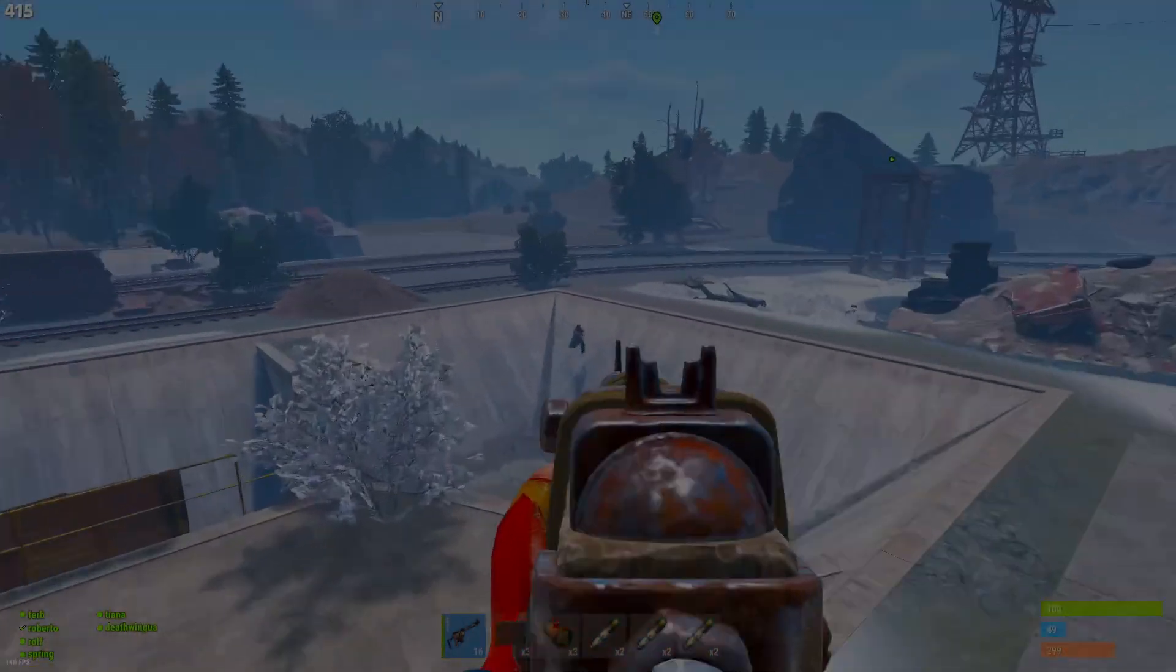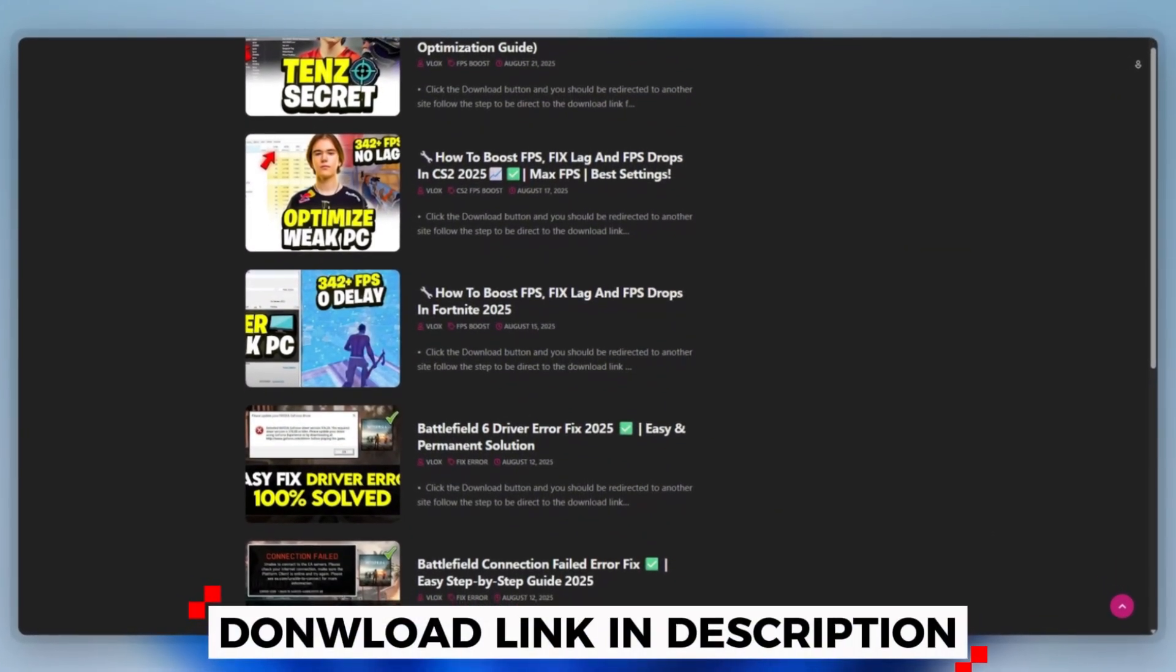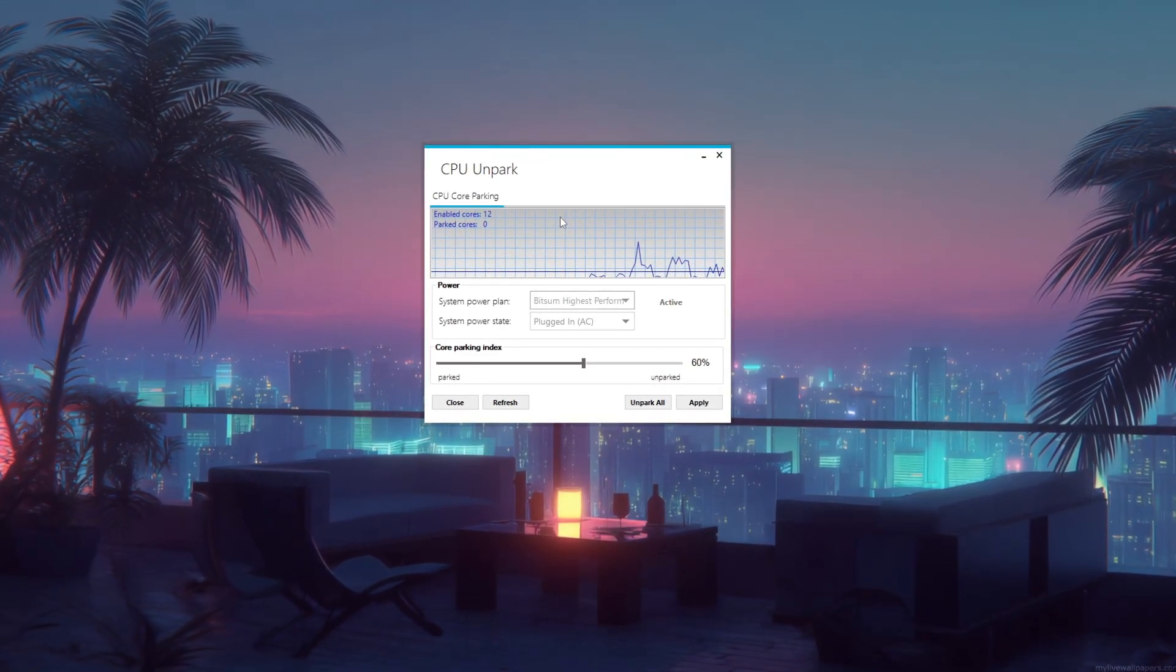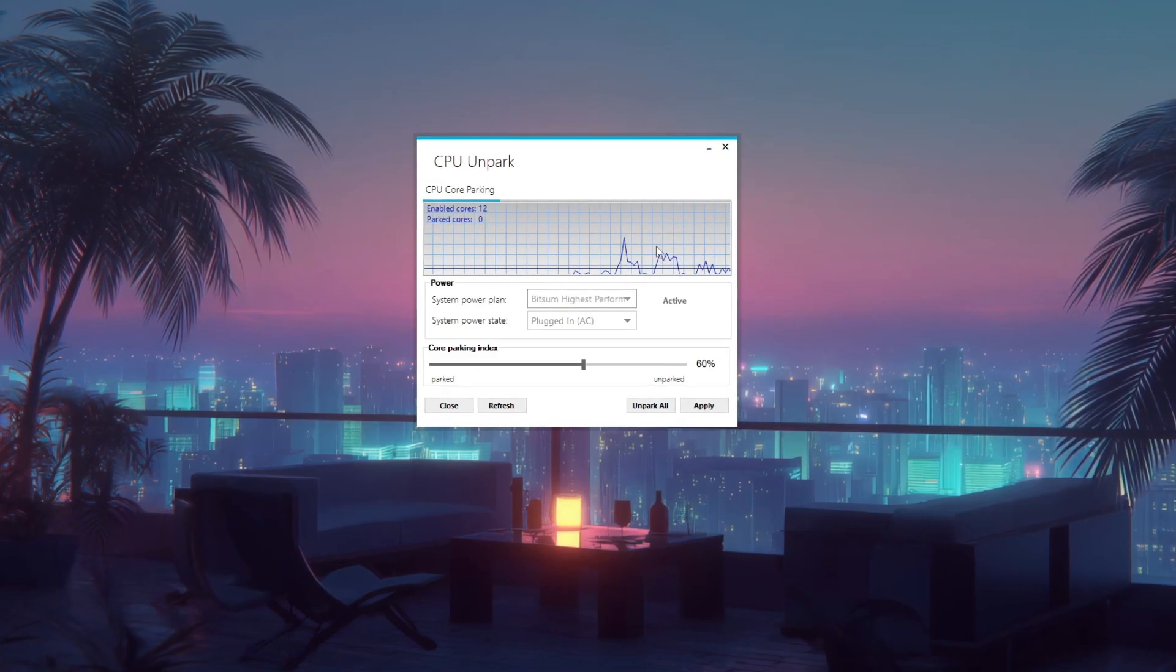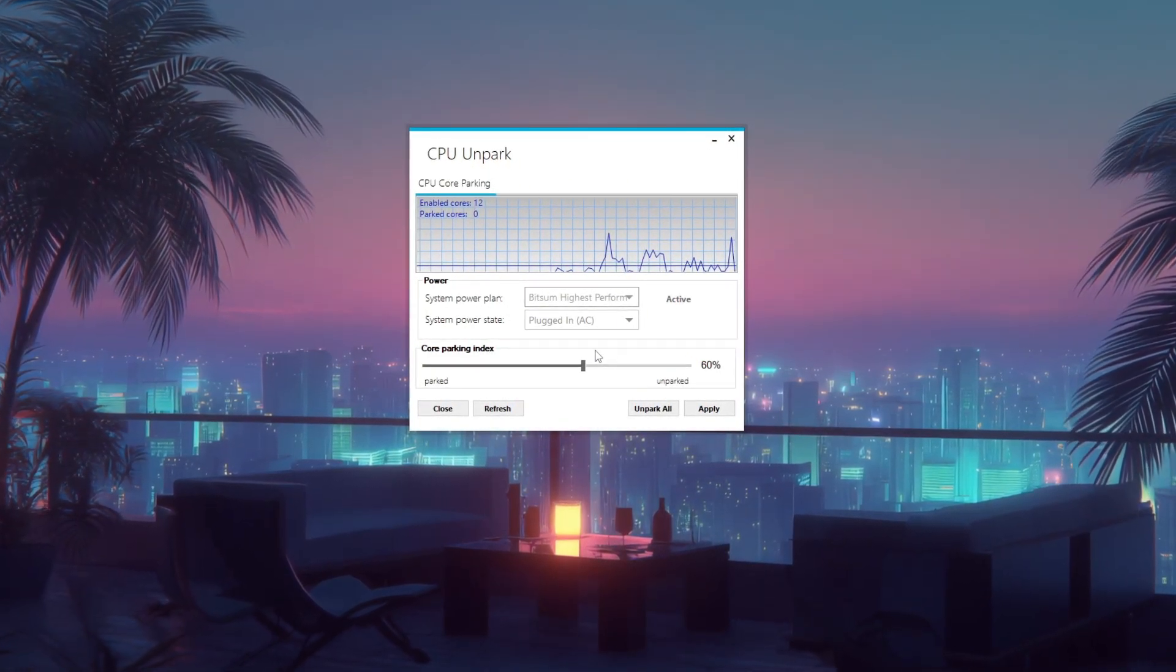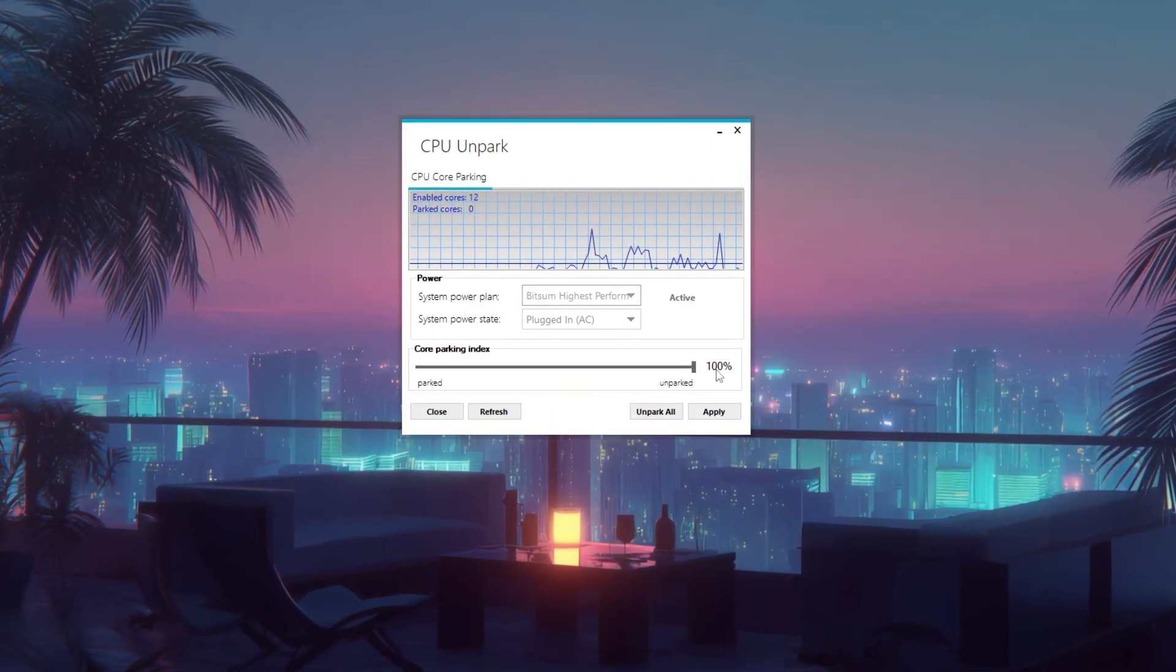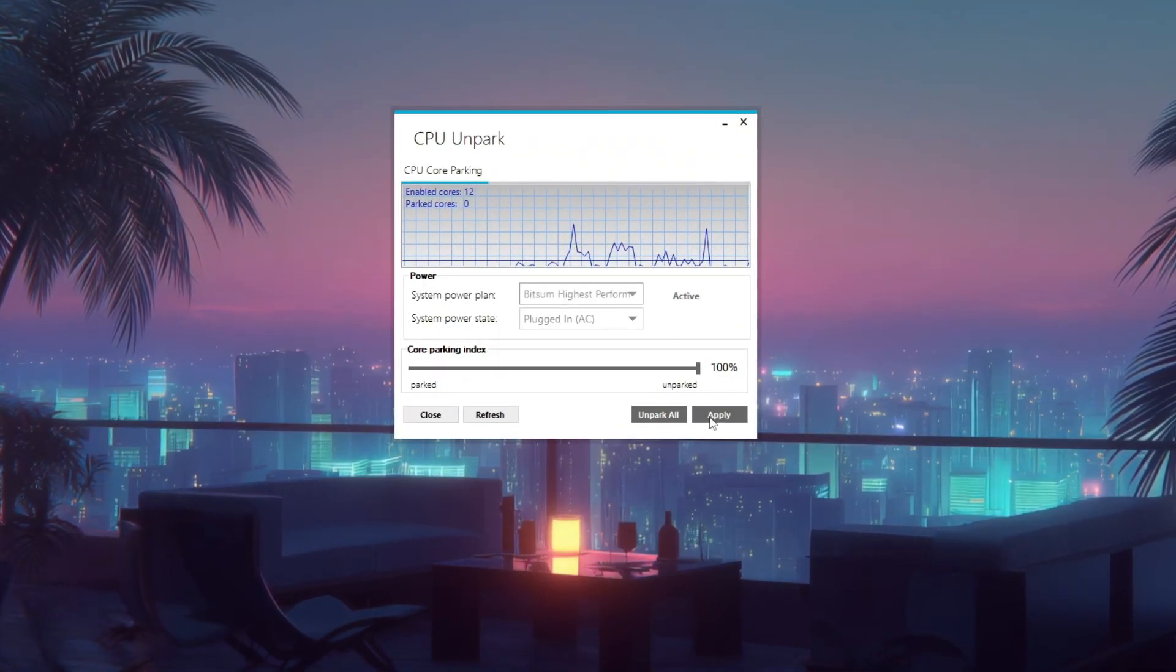Step 4. How to use a CPU unparked tool. You can download this tool quickly from the website link provided in the description and start optimizing your PC right away. Open the CPU unparking tool and check your current core parking status. If some CPU cores are shown as parked, that means they're inactive and not being used during performance-heavy tasks. To unpark them, move both core parking sliders to 100% unparked or use the unpark all option if available. Once done, click Apply to save the changes.